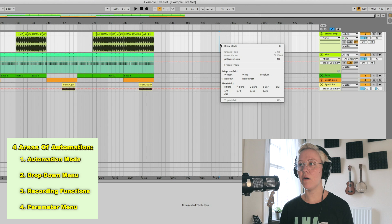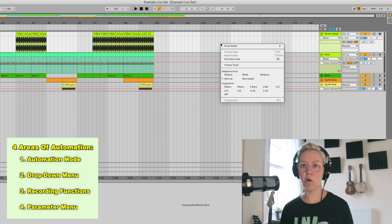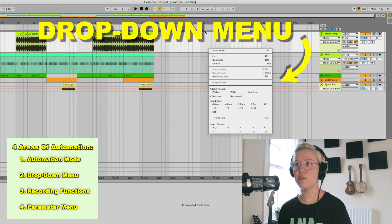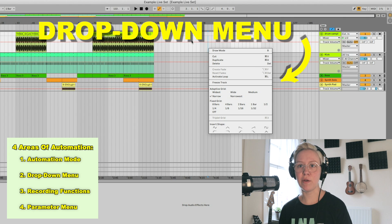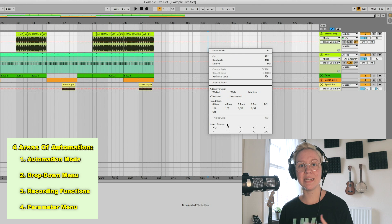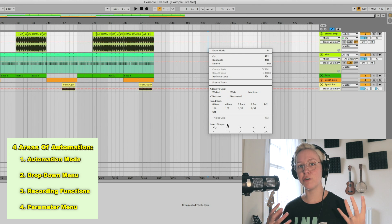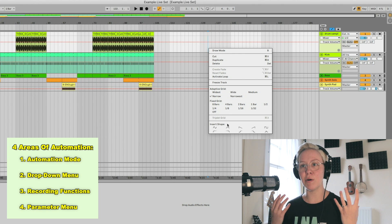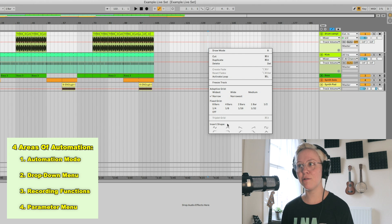The second area of automation is the drop-down menu, which you access via right-click, control-click, or command-click — and you should have an envelope showing while you're clicking so you can see all the options. This drop-down menu gives us full control over our automation, and we're going to look at that in a minute.